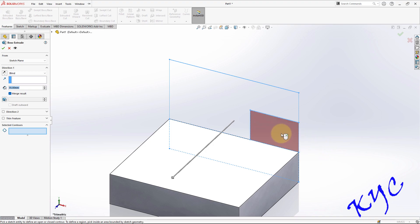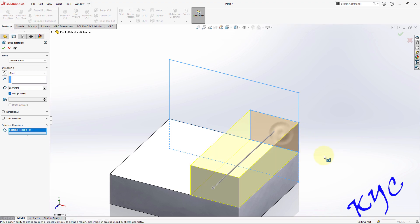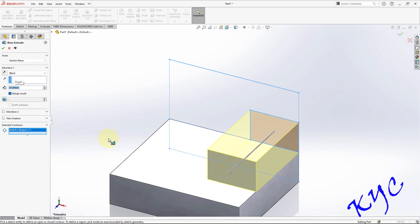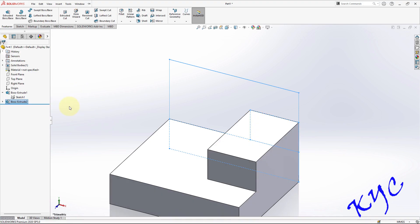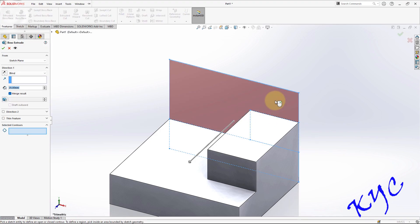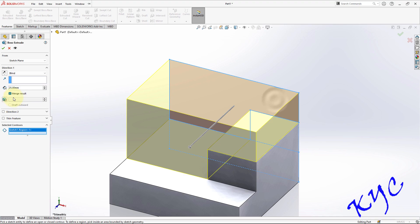This one should be extruded for 10 plus 15 that is 25. OK, next use drop down menu, select the sketch, click on extrude. This block should be extruded for 10 mm.